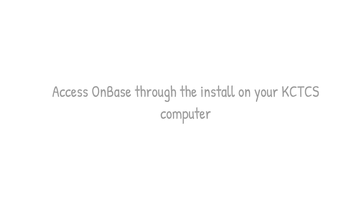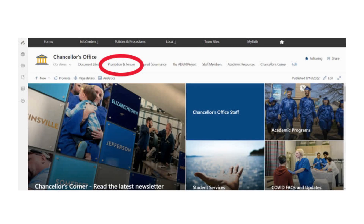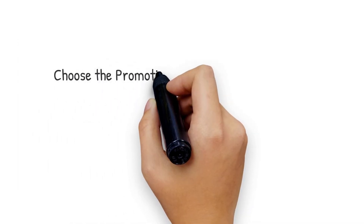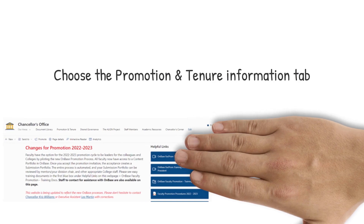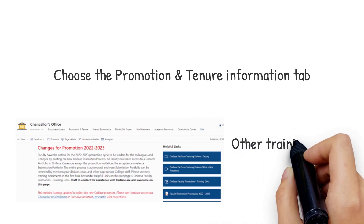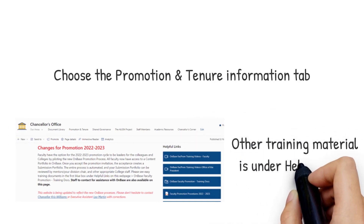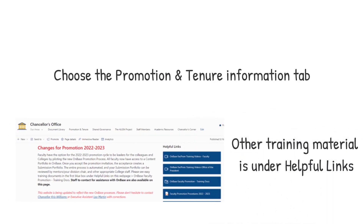Visit the Chancellor Office Promotion SharePoint page to find the latest faculty promotion information and training materials. Choose the Promotion Information tab. Other training material is found under Helpful Links. There will also be helpful links on the Scoop website.